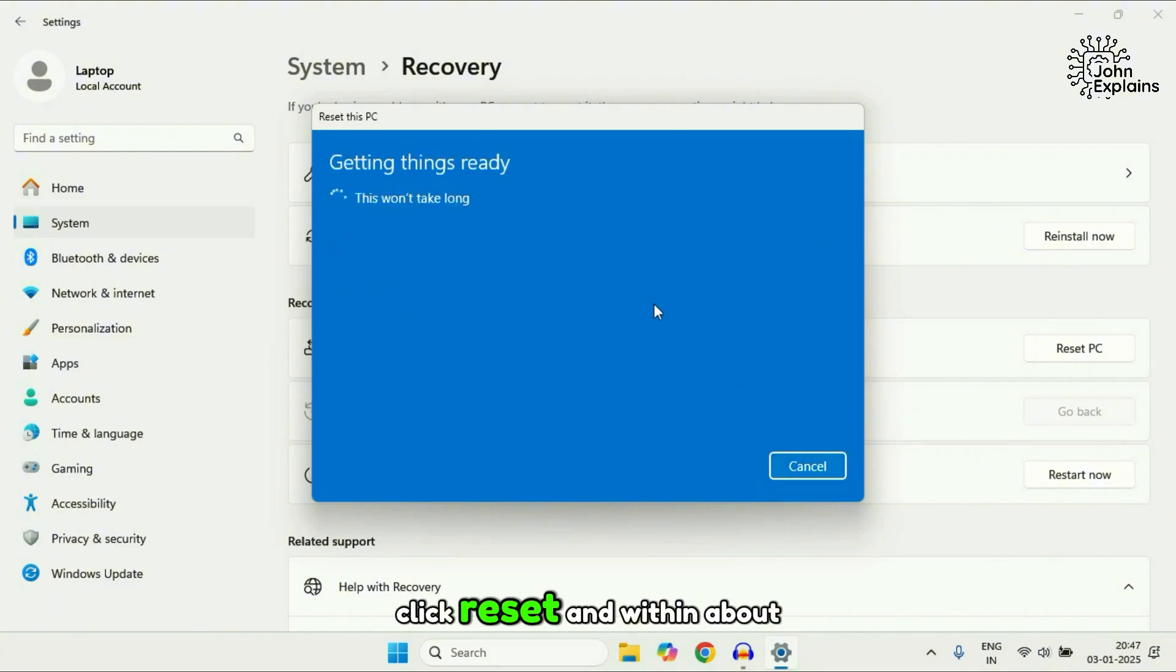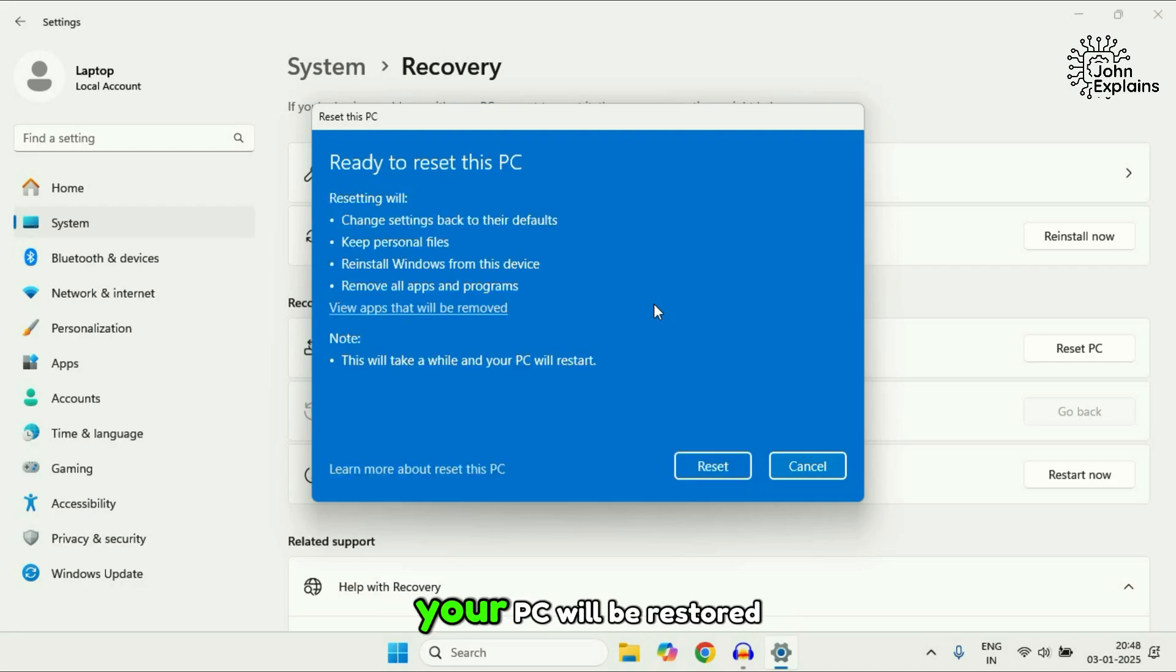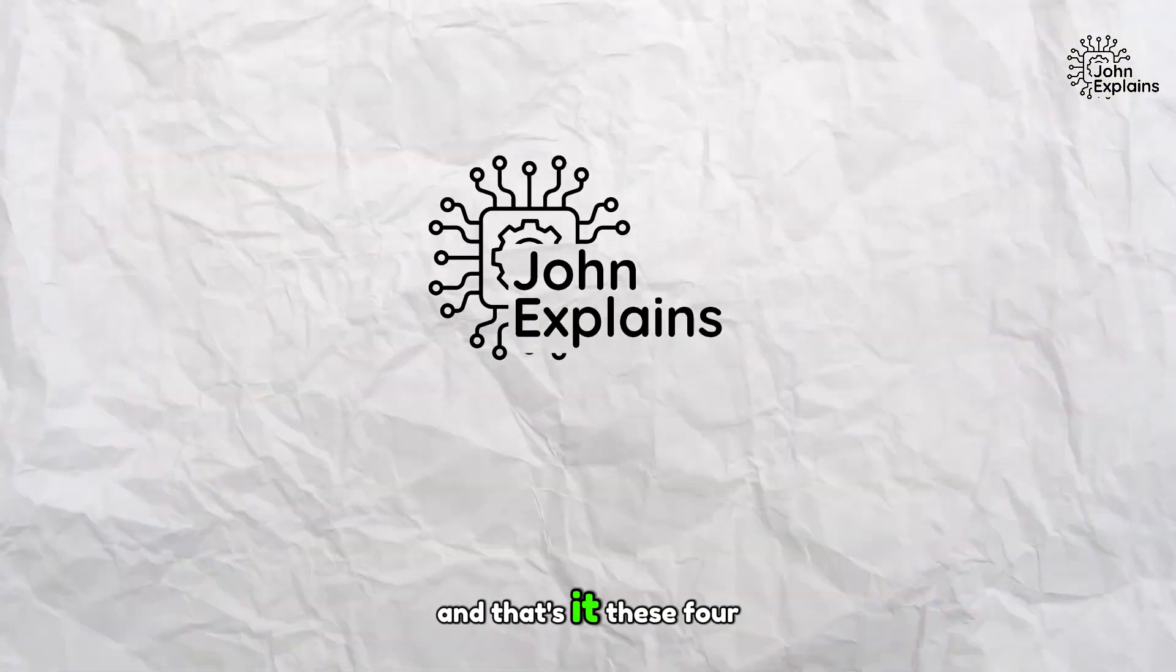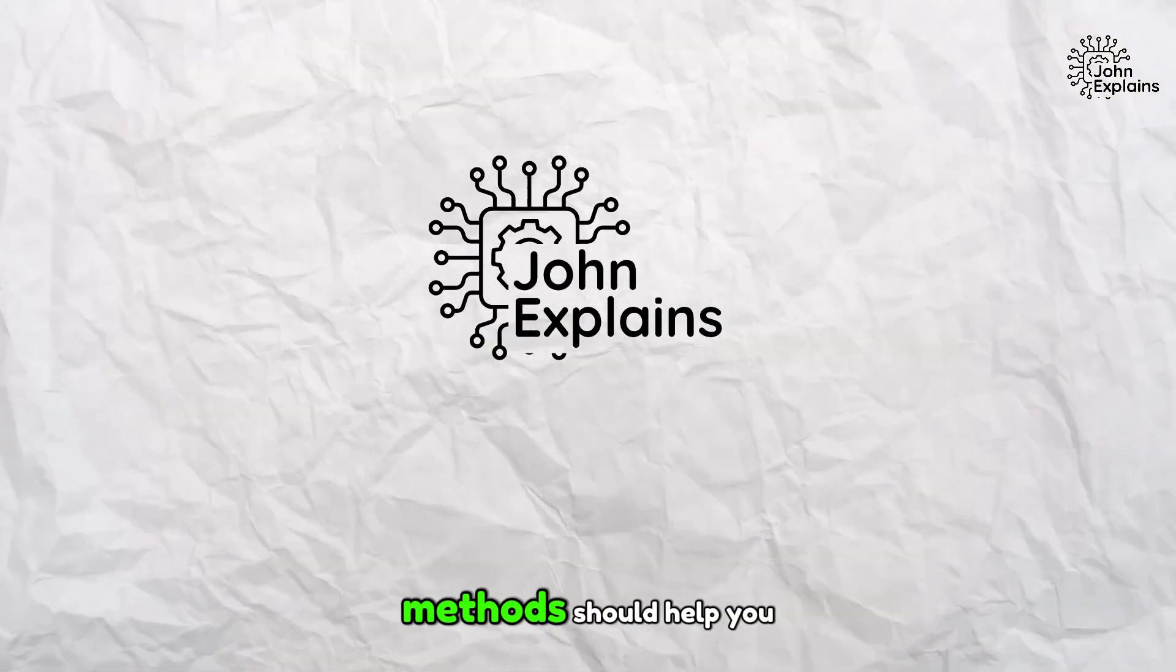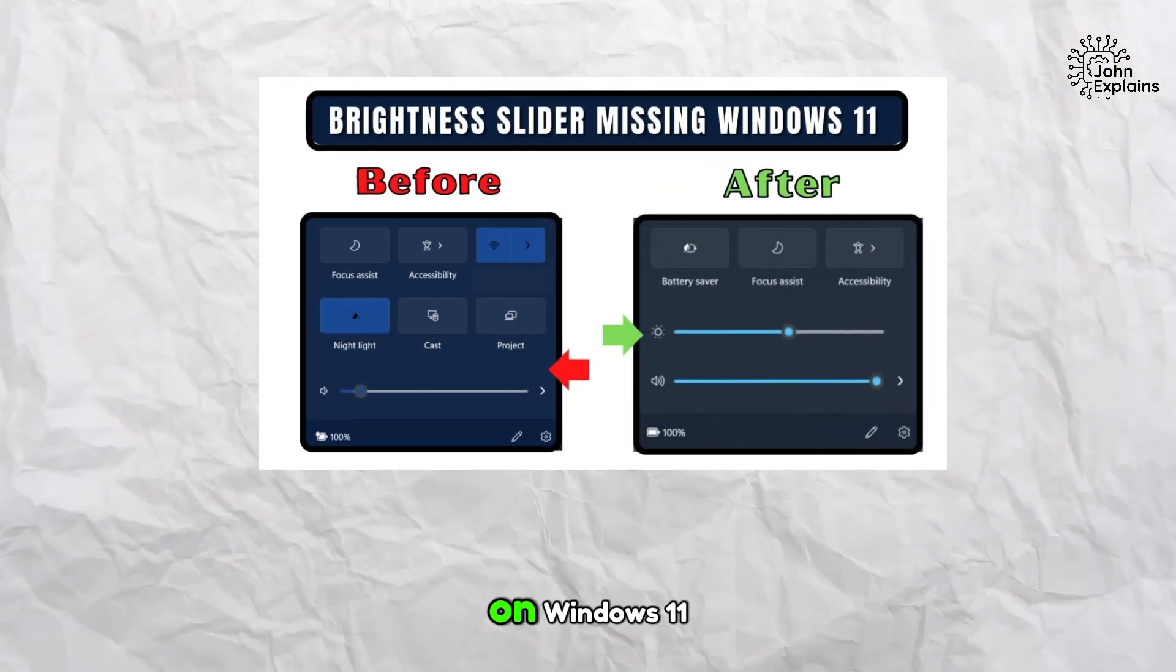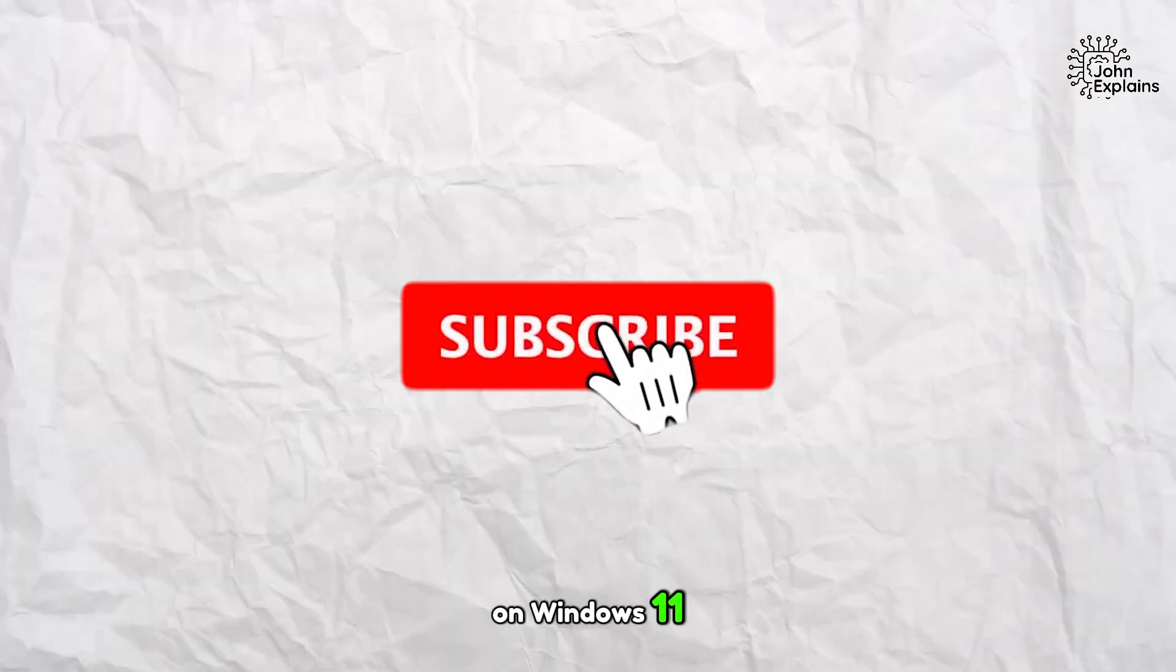Click reset and within about 30 minutes, your PC will be restored to its default state. And that's it. These four methods should help you bring back the brightness slider on Windows 11.